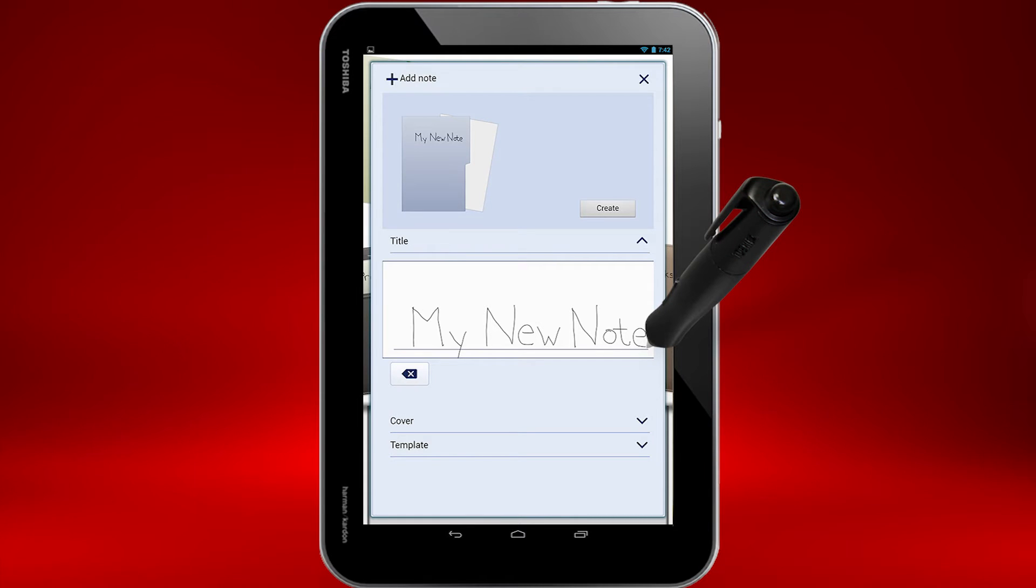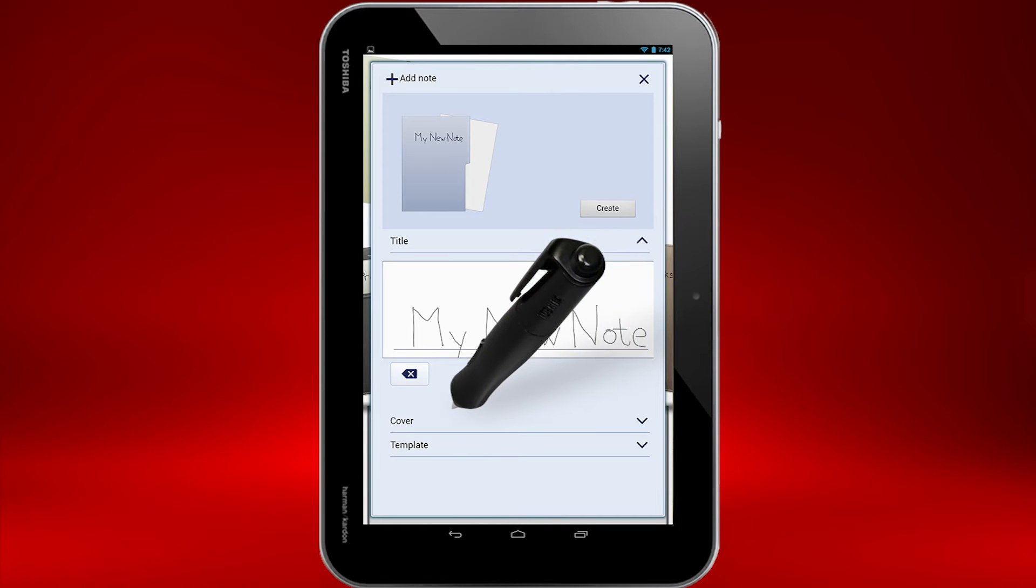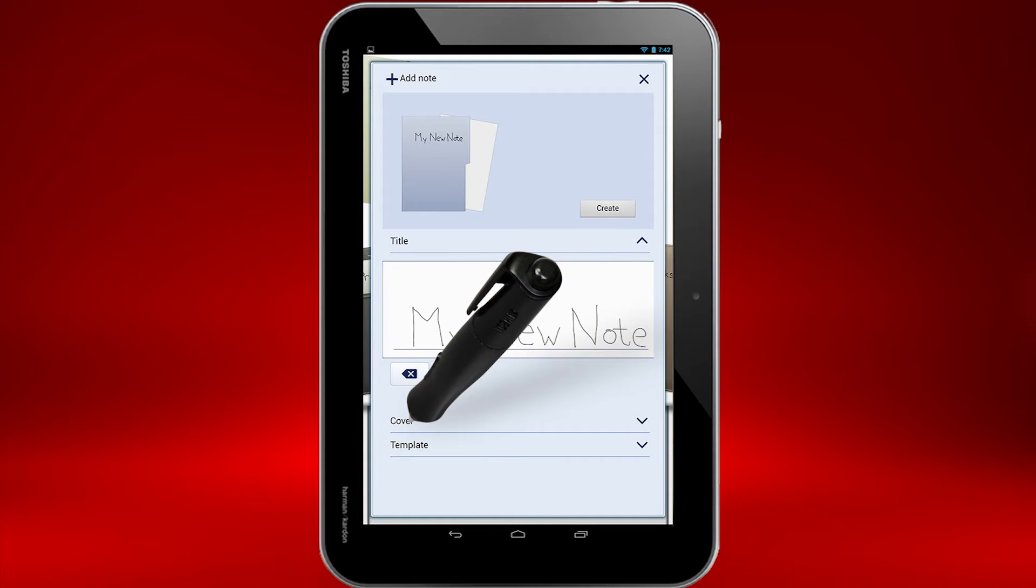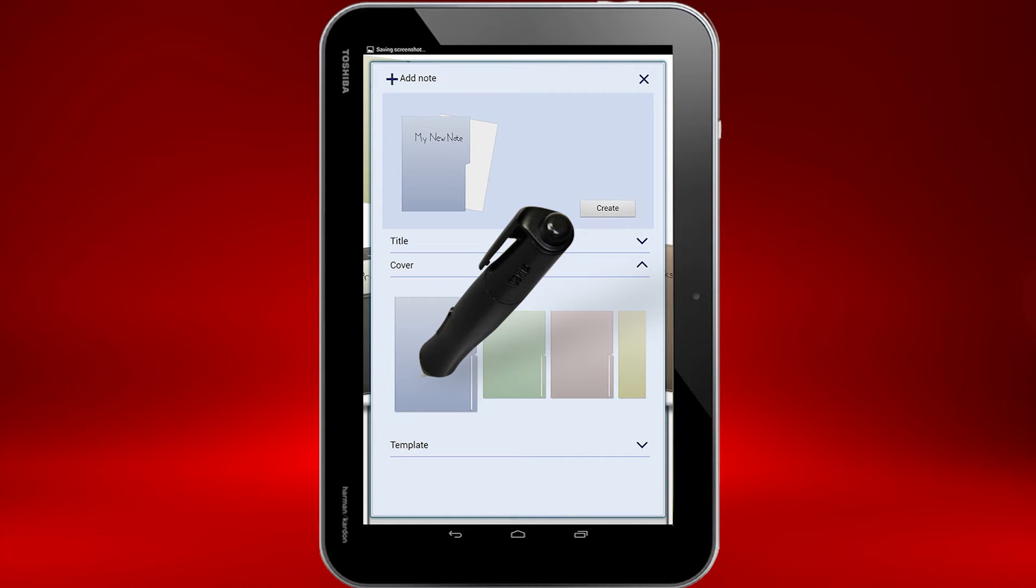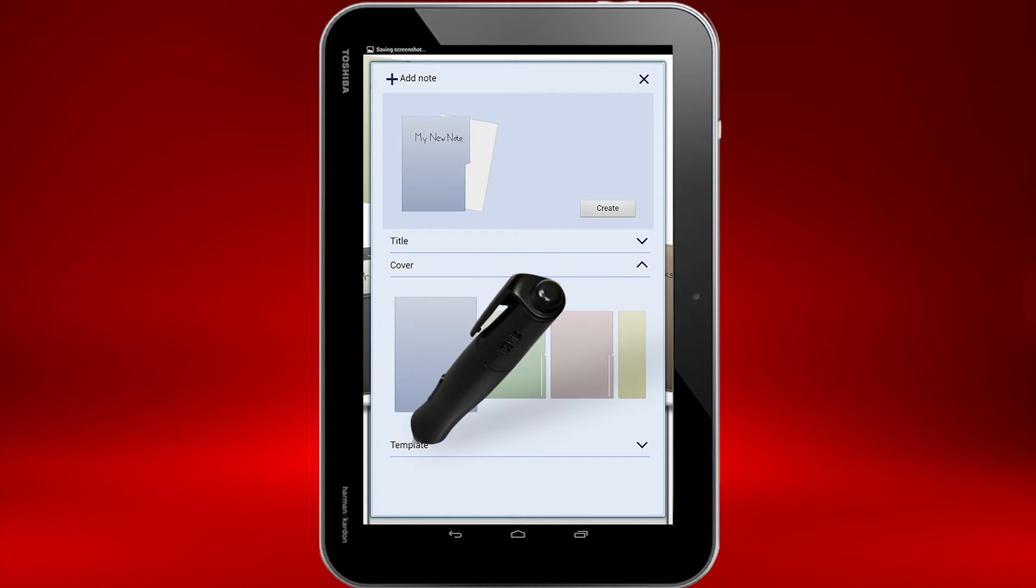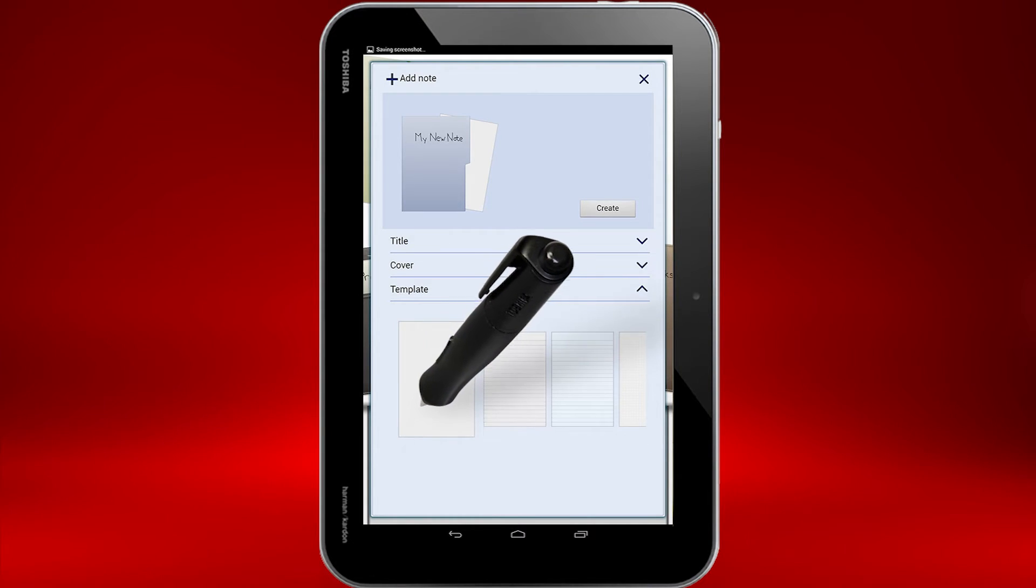Scroll down to reveal other Note options if you're holding the tablet in landscape mode. To select a cover, touch the word Cover to open that section and then select a cover. To change the page type, touch Template and select the type of paper you'd prefer.